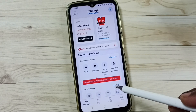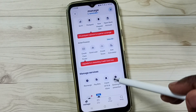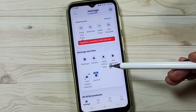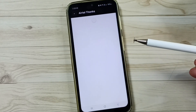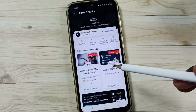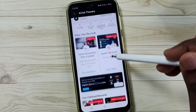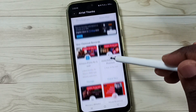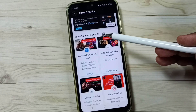Then scroll down and tap on 'Claim oddities and more.' Scroll down again and here you can see your claimed rewards.